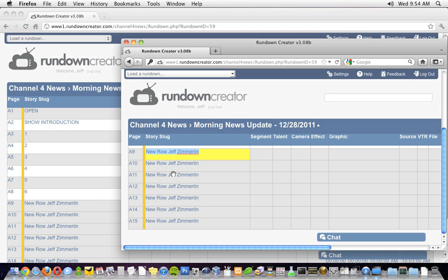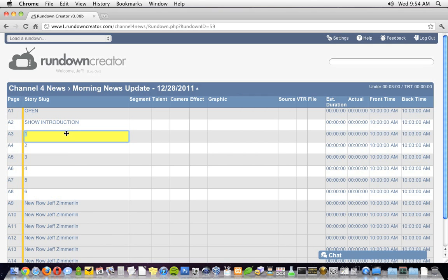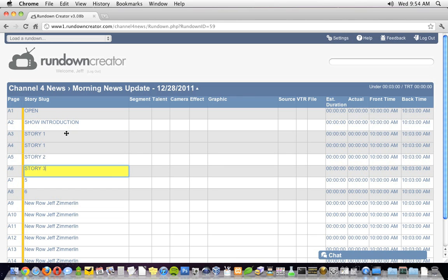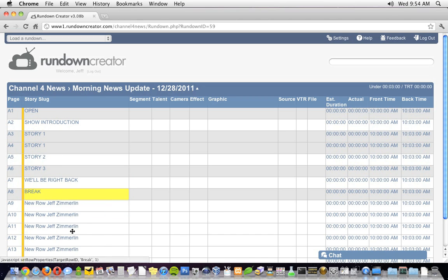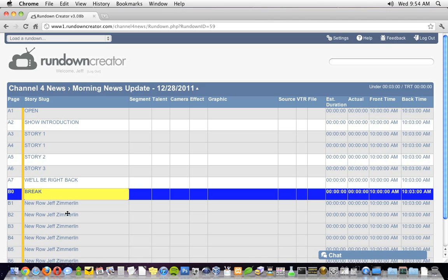For this three-minute morning news update, I'm going to start with an open, a show introduction, a vosot, two VOs, a we'll be right back, and a break. You can change rows into breaks by right-clicking on them and selecting break, or by using the keyboard shortcut Ctrl Shift B.